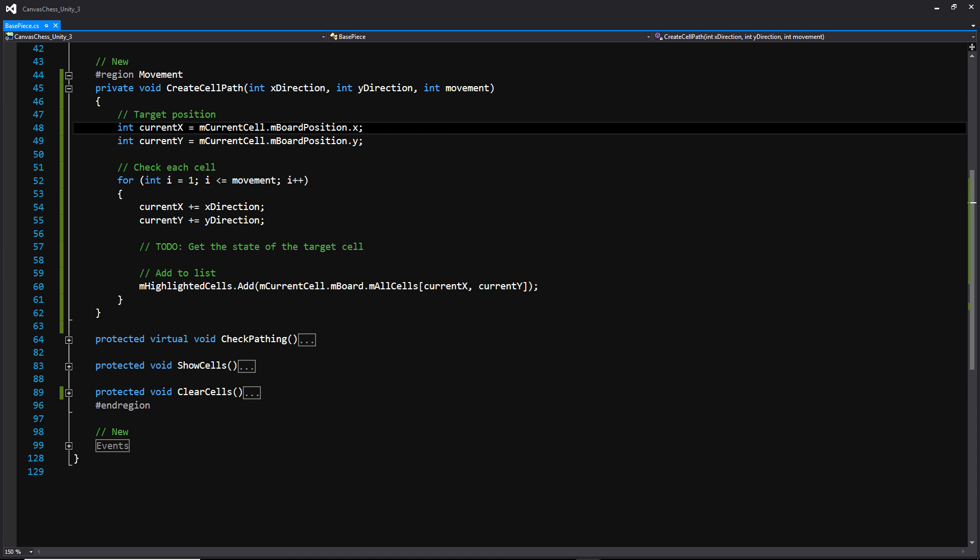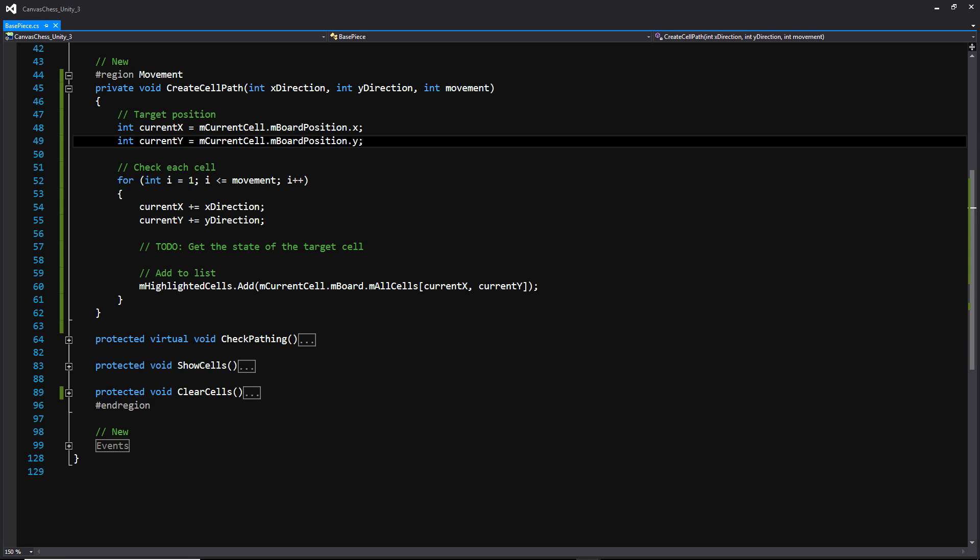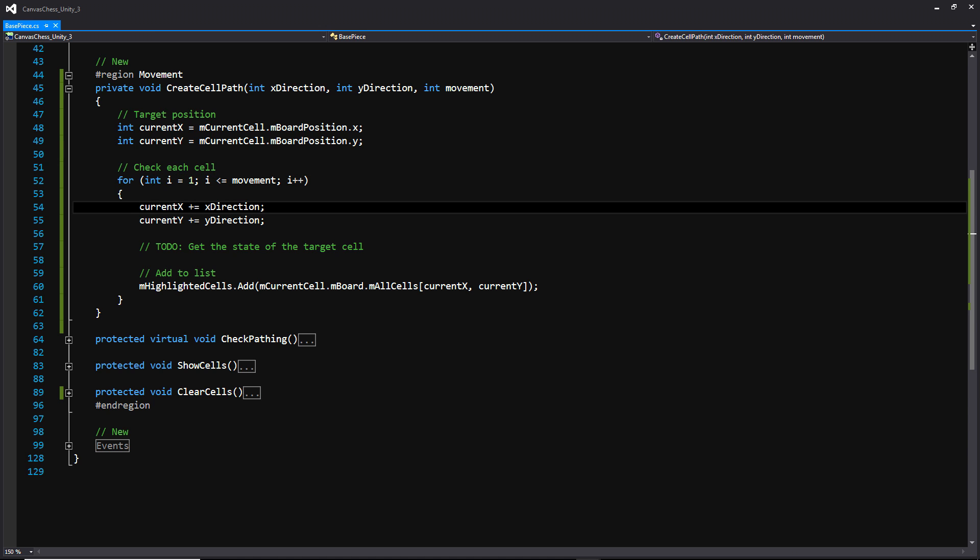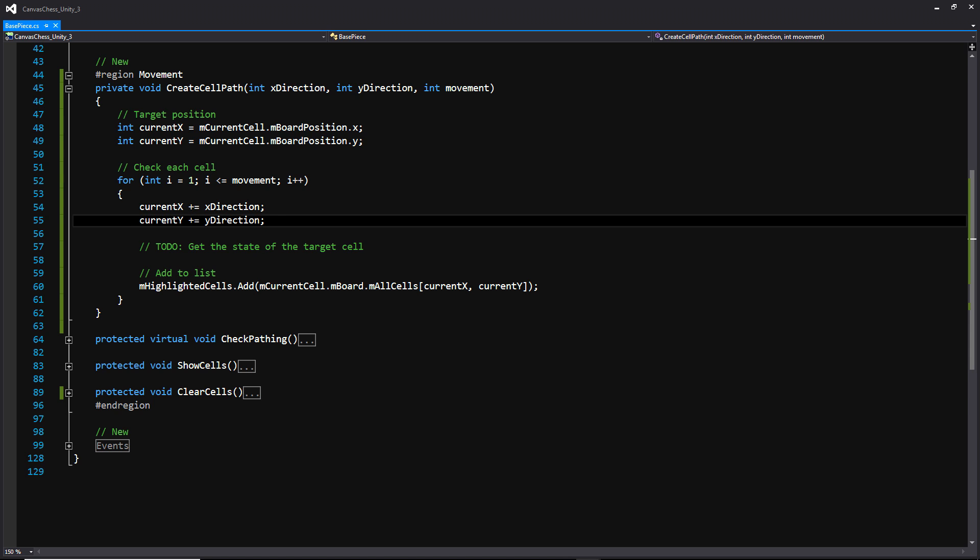So the first thing here, we have a couple of integers, current x and current y, where we're storing the current cell of the board piece that we are clicking on. We're then adding to that position in the for loop below this, where we have that movement variable. And we're basically counting out from that original cell location, and we're taking the current position of our piece and we're adding our x direction and our y direction. And how far we're going to be able to go in either of those directions is going to be dictated by our movement.